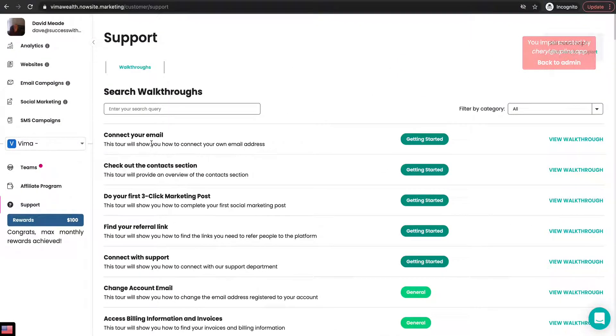If there's any section that you need to walk through, you can always just click 'View Walkthrough' and it'll take you through step-by-step of each section.